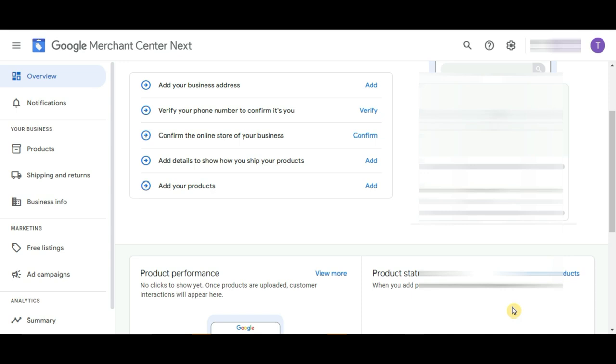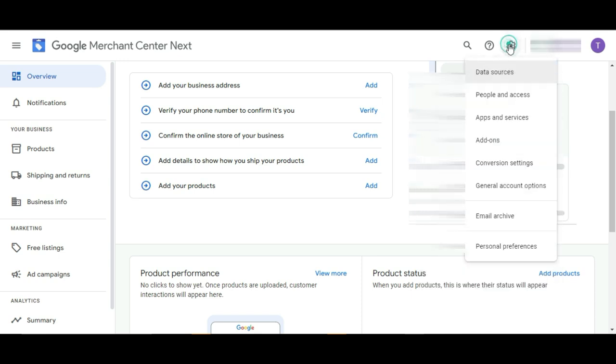So first, as you can see, I am on a Google Merchant's account at the moment. All you have to do here is click on the gear icon at the top right corner to open the settings.